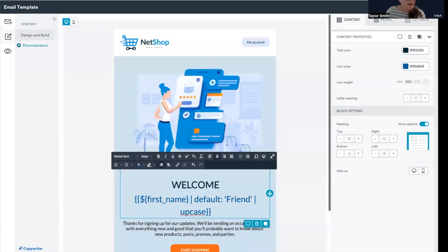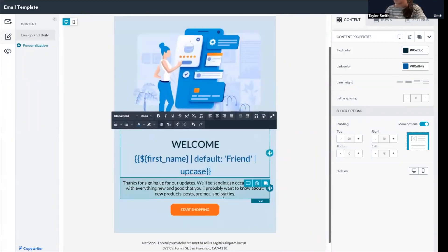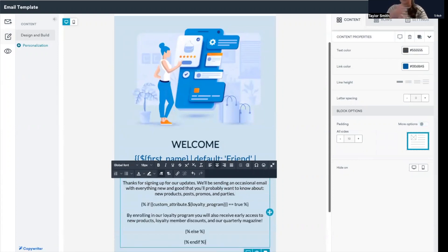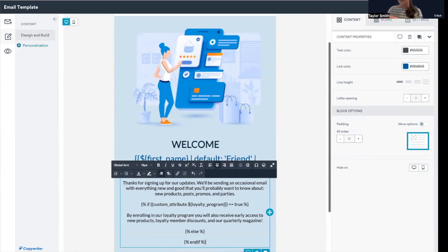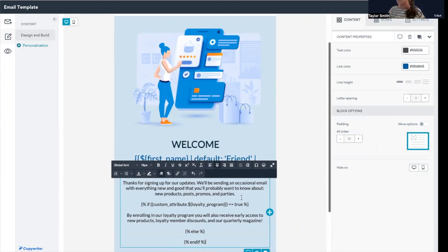So I have the liquid pulled up on my other screen, so I'm just going to copy it and paste it here. So loyalty program is what I used as the example, just because this campaign that I used, that's the example just from Braze. It's welcoming someone to their brand, letting them know, thanks for signing up. This is what we'll be sending. This is the type of content and subject matter you'll be getting. So in this welcome message, let's say that they had also signed up for the loyalty program.